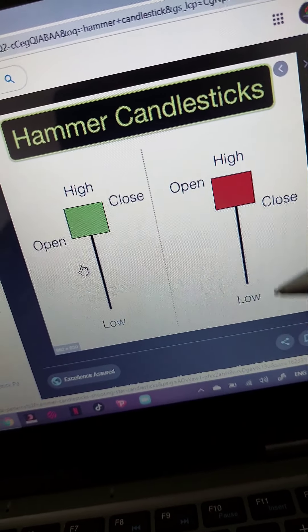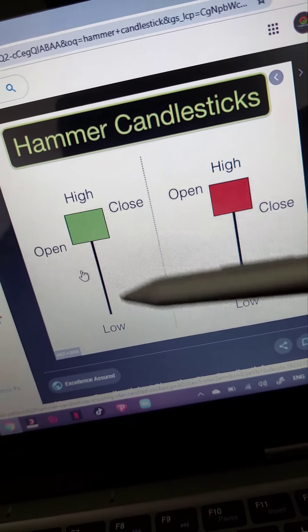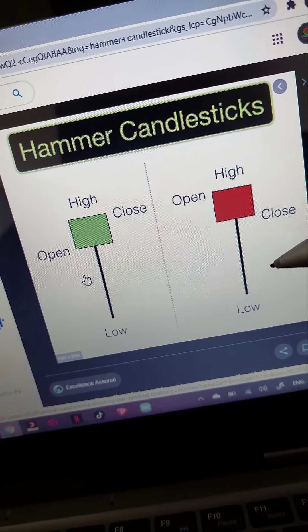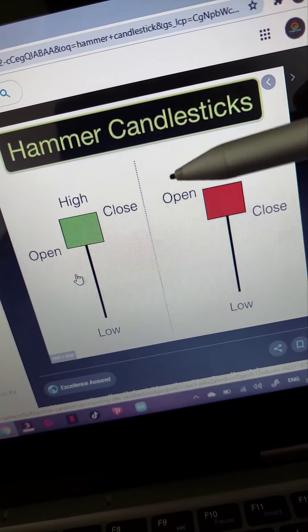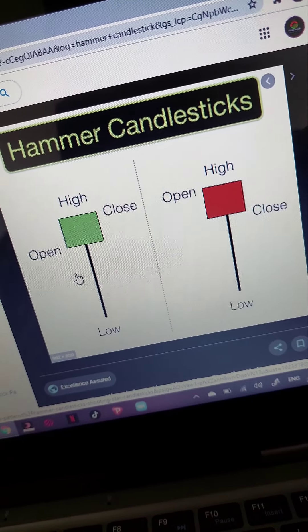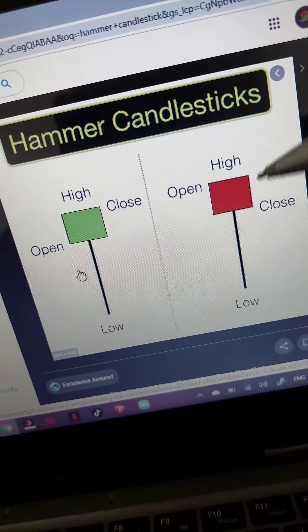Welcome back to Forex Life guys. Today I'll just be going over a few important candlestick patterns like I did in my previous video. I'll just be explaining what they are.